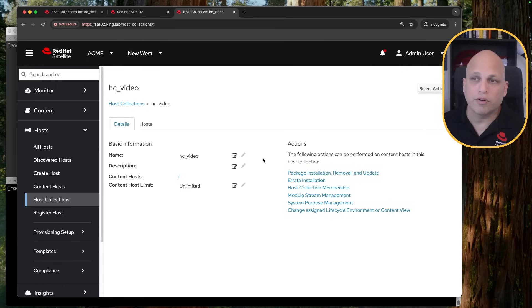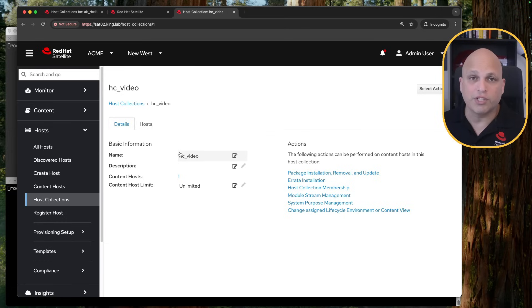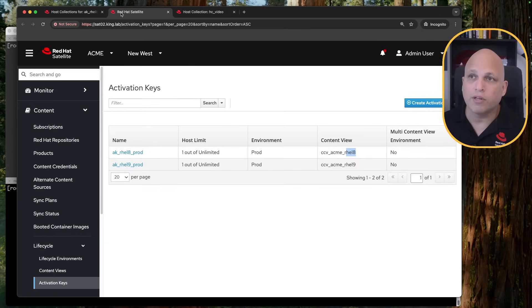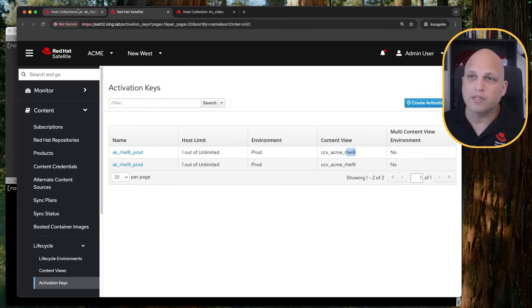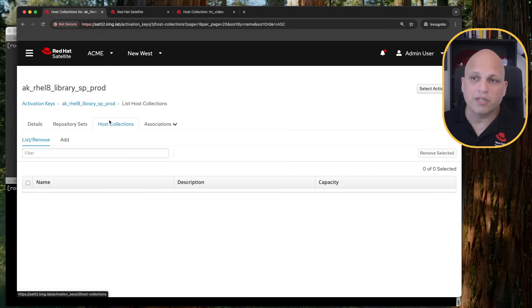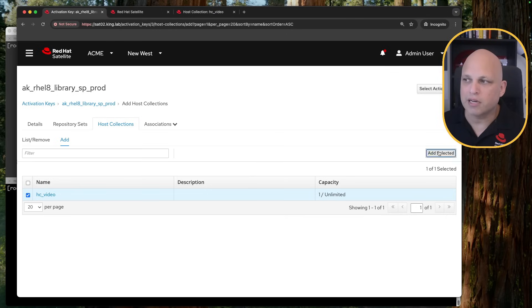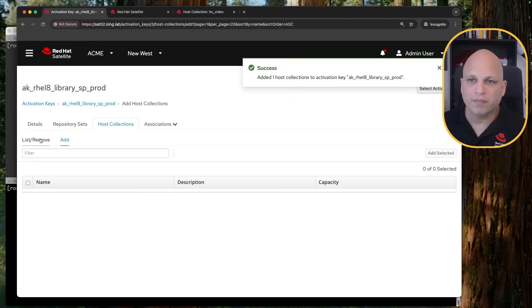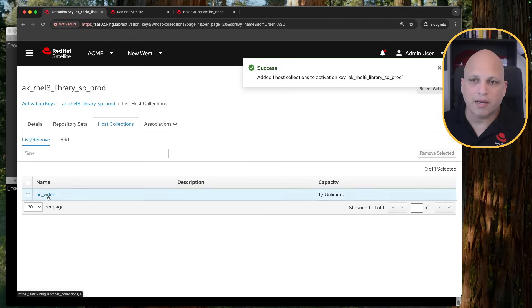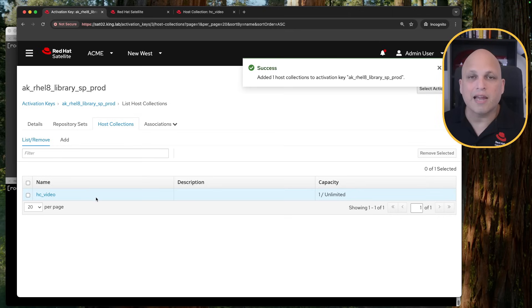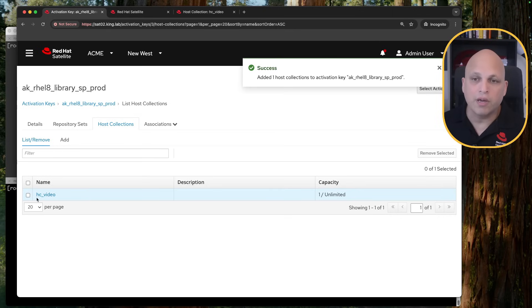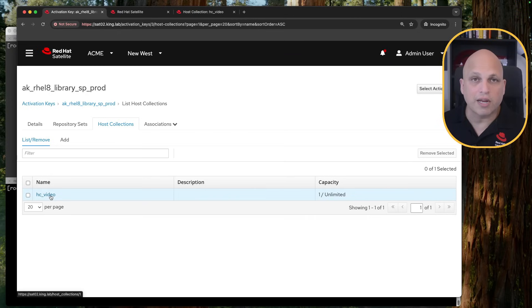I'm going to create another video about Host Collections. But basically, to let you know, if you like the new machine be a member of this Host Collection, what you can do is, in your new activation key, you can just hit Host Collection, Add, and then you can pick that Host Collection. And then there you go.